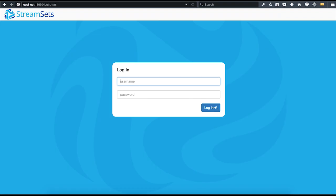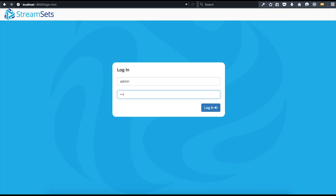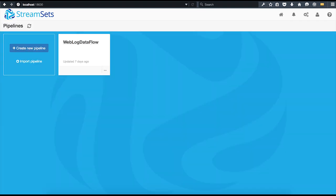Log in here with the default username and password, admin-admin. The first screen that you see lets you either create a new pipeline, import an existing one, or just open previously created pipelines. Let's go ahead and create a new pipeline.